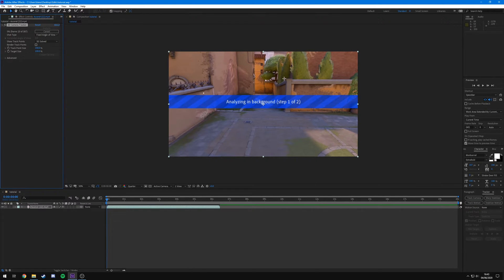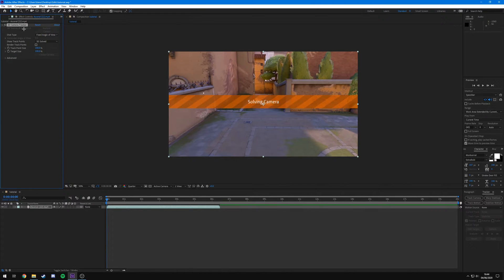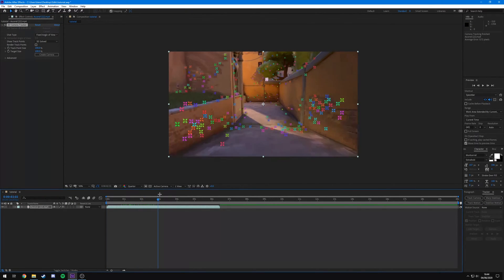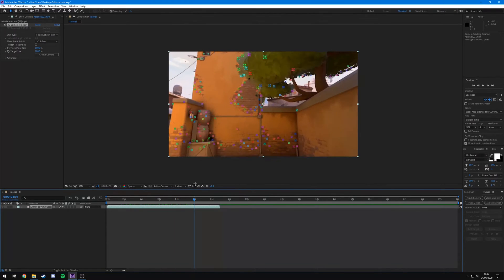What After Effects is going to do is analyze the background - it'll pick out certain sections like corners, windows, hopefully parts around where we want to put our text, and figure out where they are in 3D space. That way we can put our text or logo in 3D space so it stays as if it was in the cinematic to begin with. You can see up here it's about 99% done - now it's going to solve the camera and put all these points everywhere.